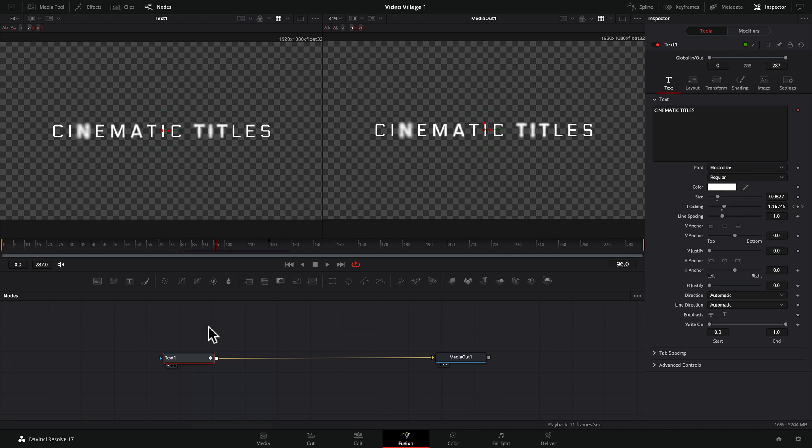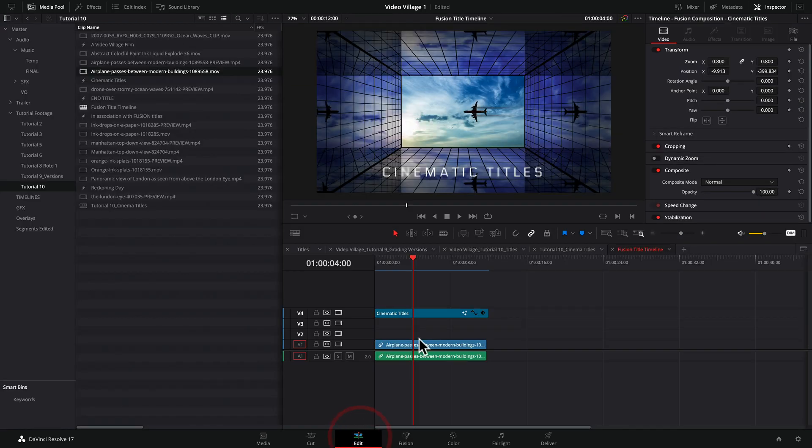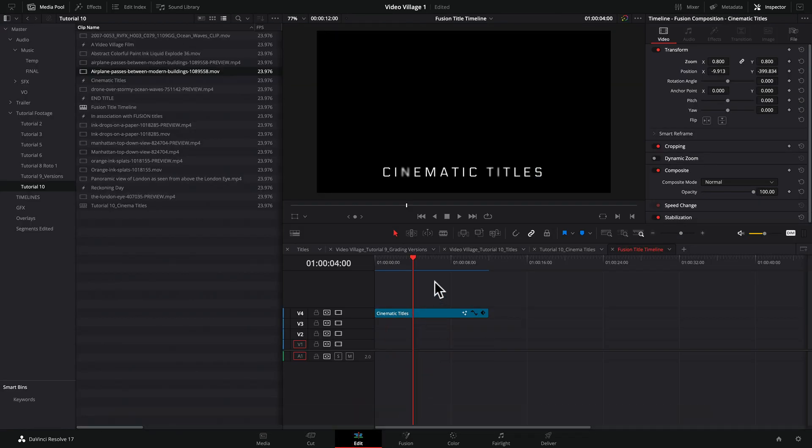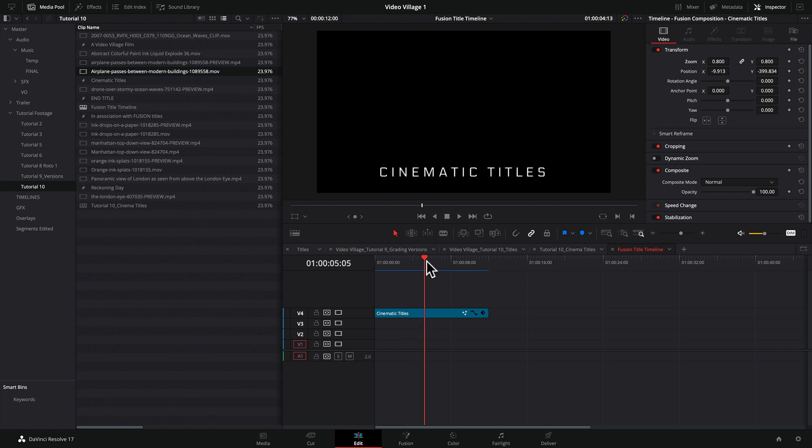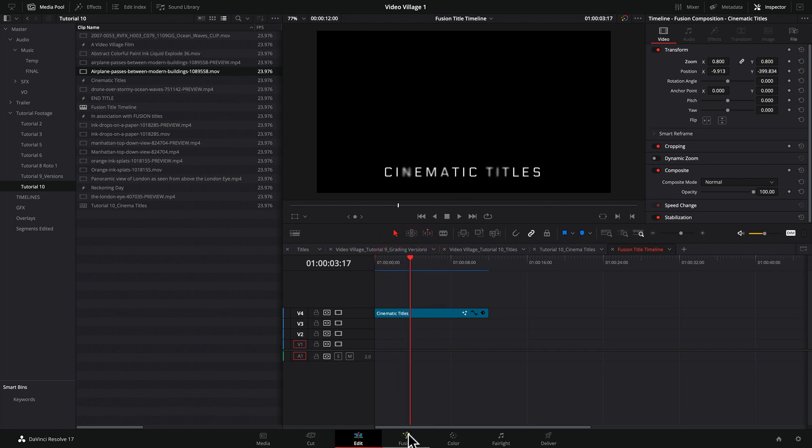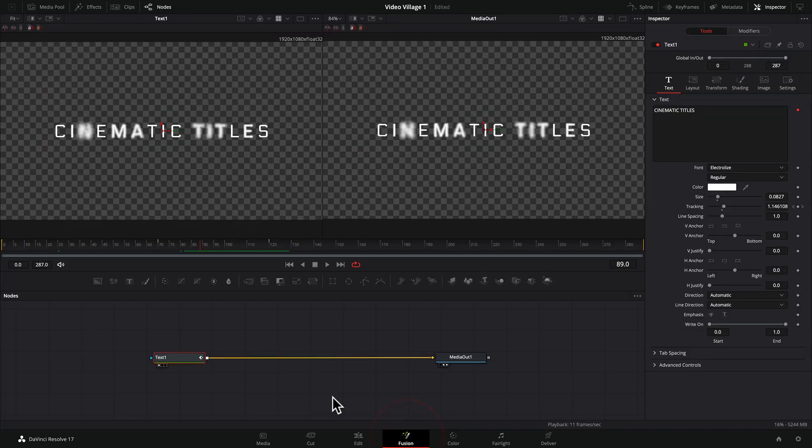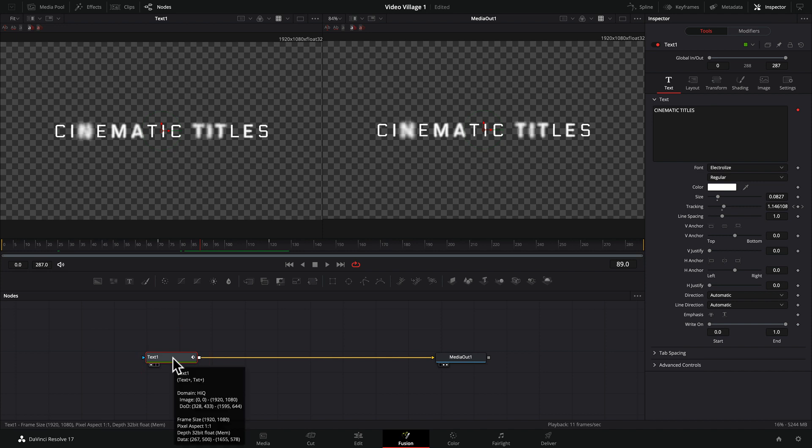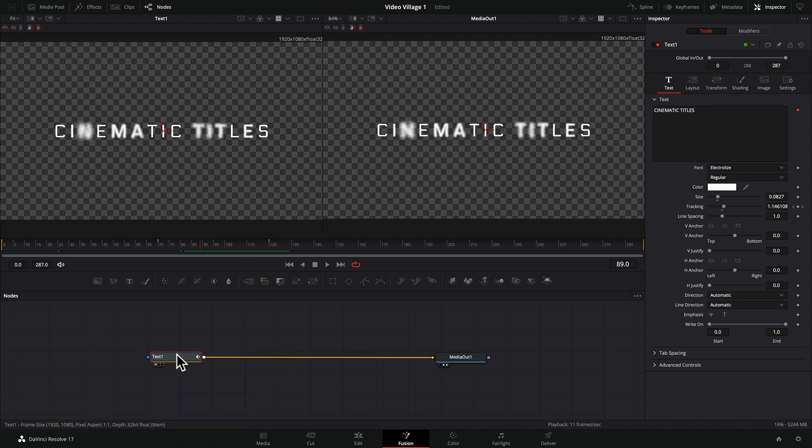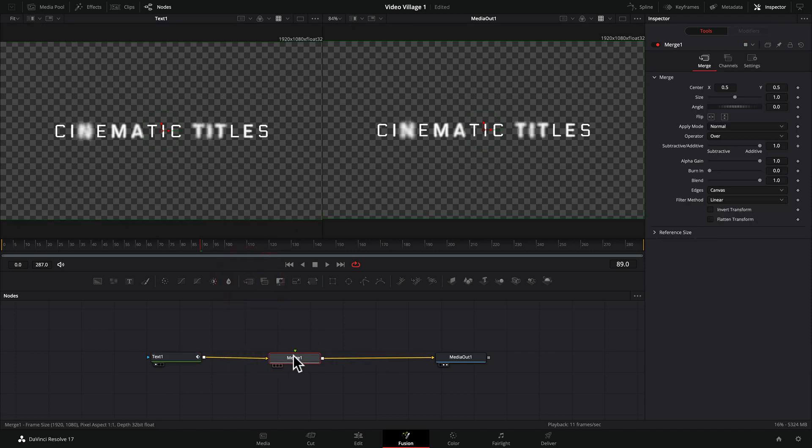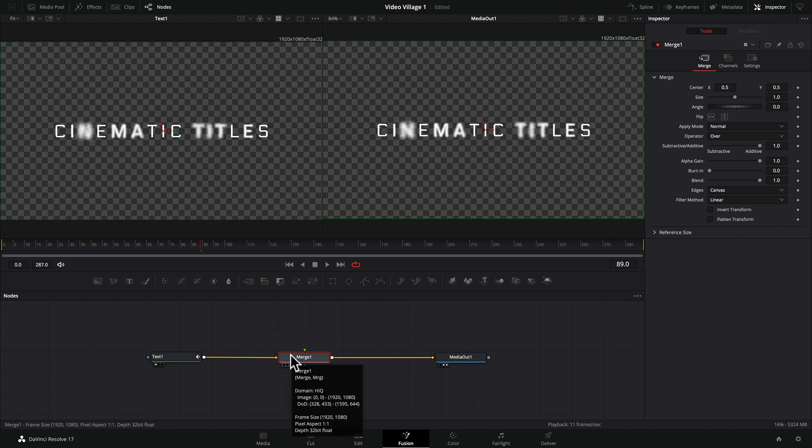So let's say you wanted a background here. Let's just say for whatever reason, you weren't going to put this over a video, but you wanted something like maybe some color or something in the background. How do you do that? Well, here's where it gets kind of interesting. So we have a text layer, but we want to put something underneath it. How do we do that? So the way we do that is we use this thing called a merge node. And so we're going to go ahead and click on that. And now we have a merge node.